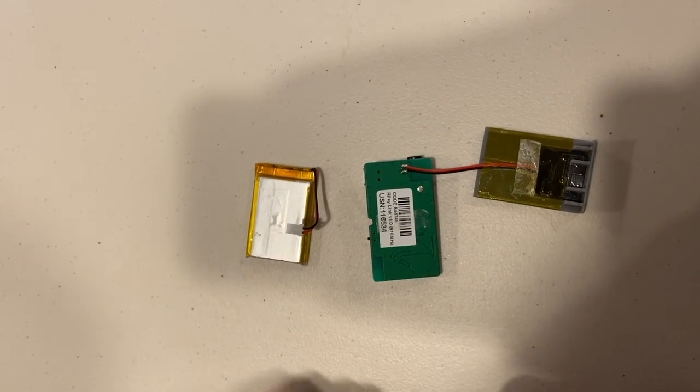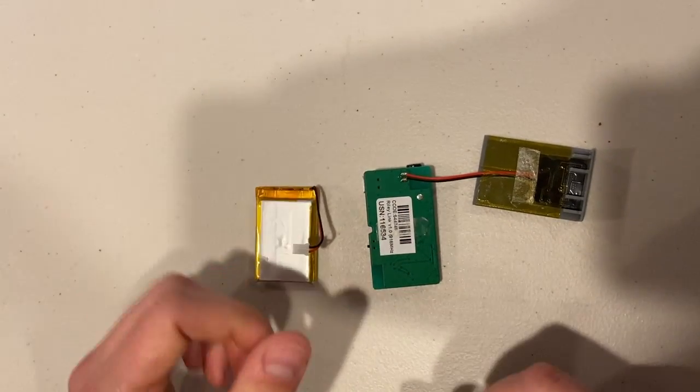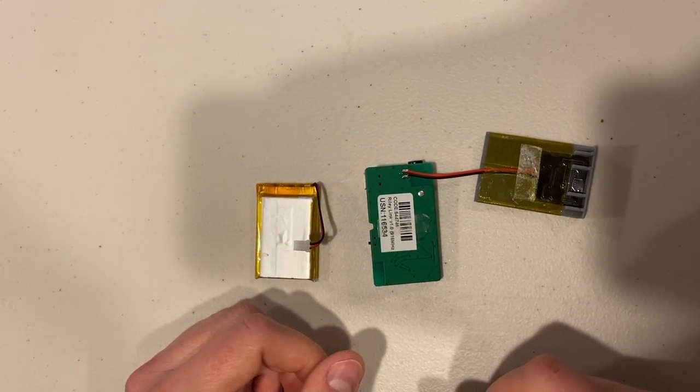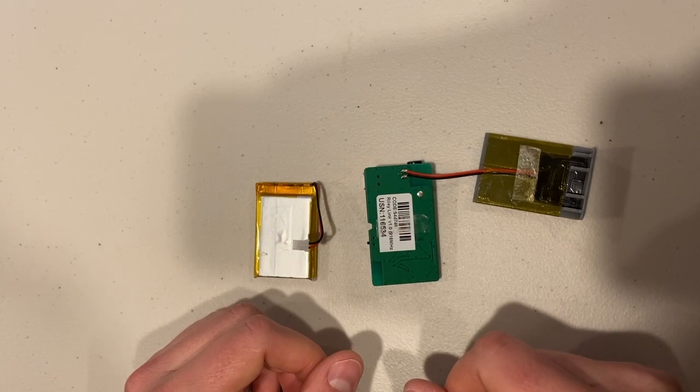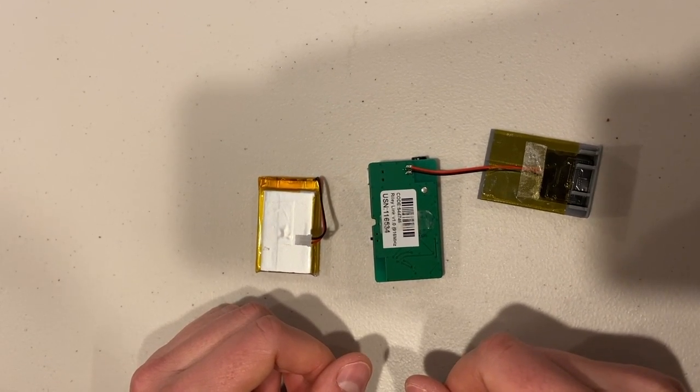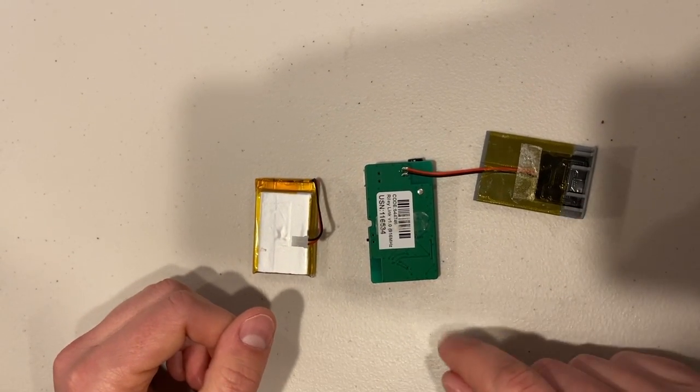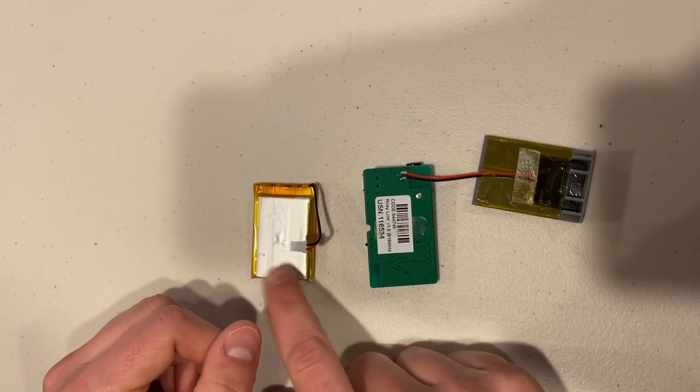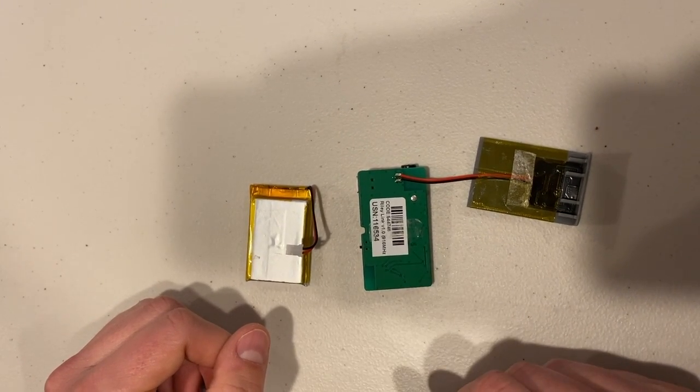Once you've soldered the wireless charging coil to your Riley link board, we're going to make a little sandwich out of the wireless charging coil, the battery, and the Riley link board.